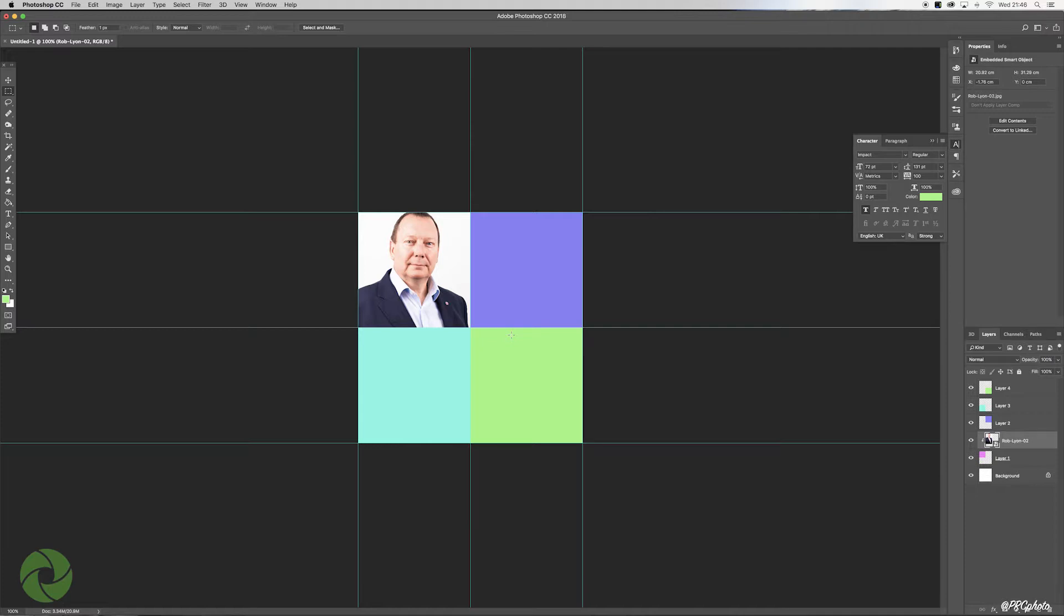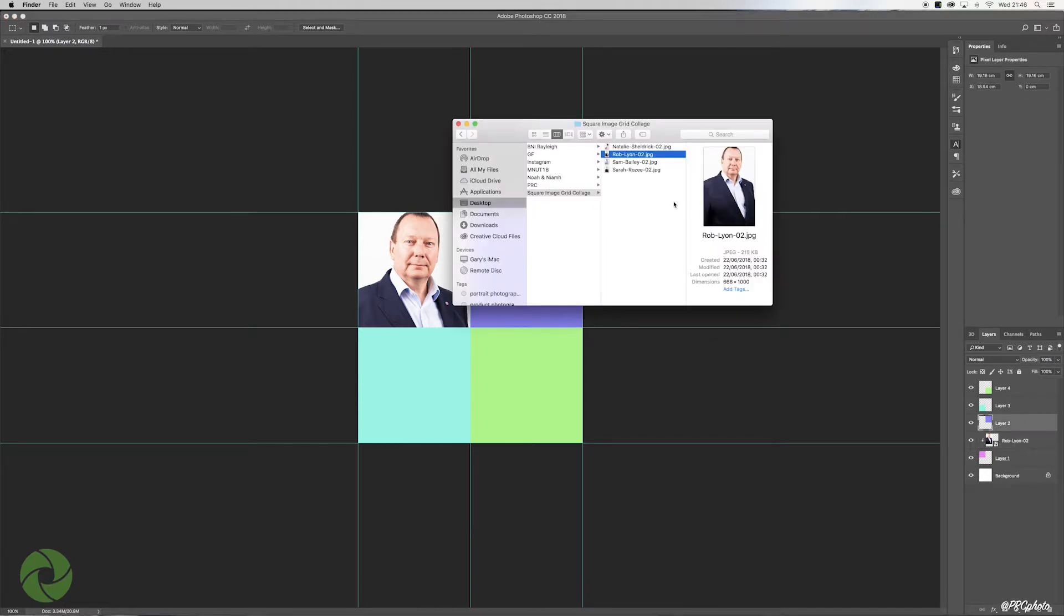Again, all I'm going to do is drop in other images into these other quadrants exactly the same thing. So we select layer two, bring in our next image, drag and drop, position that in there, Enter or the check button.